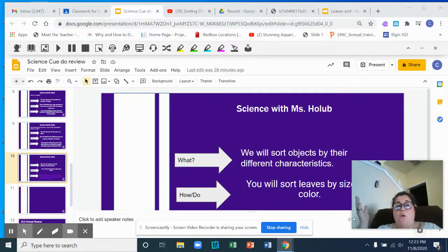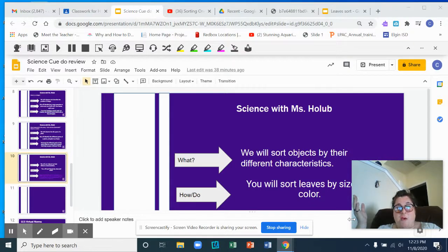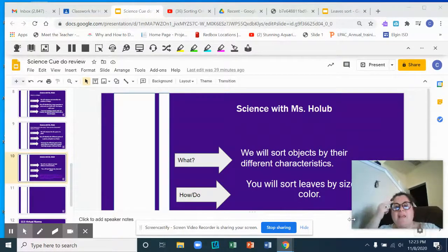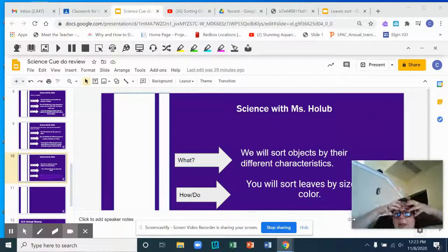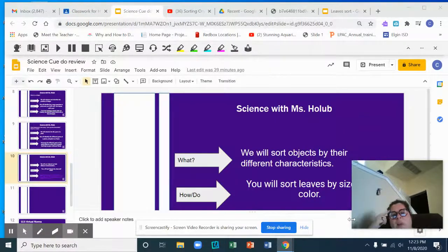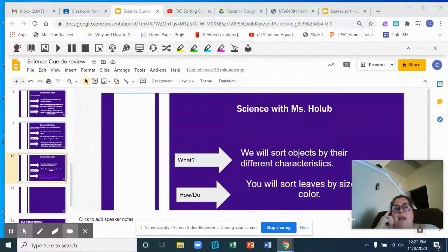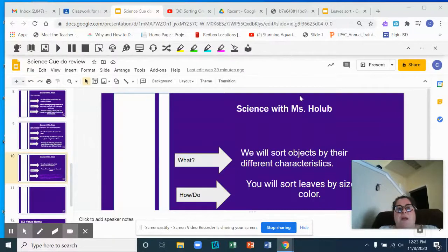So today in science we are going to sort. What does sorting mean? I know we've heard that word. Give yourself some think time. Put your thinking cap on. Think about what sort means. And now watch this video.